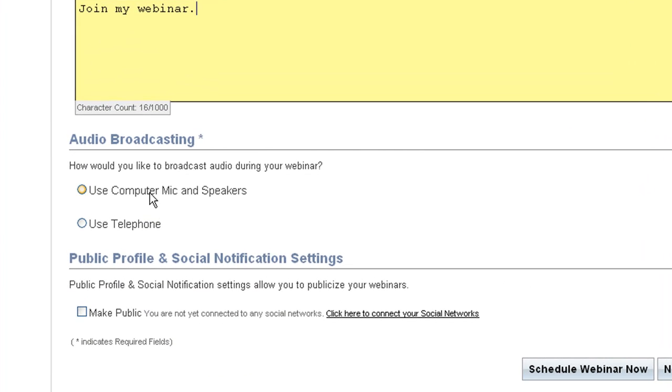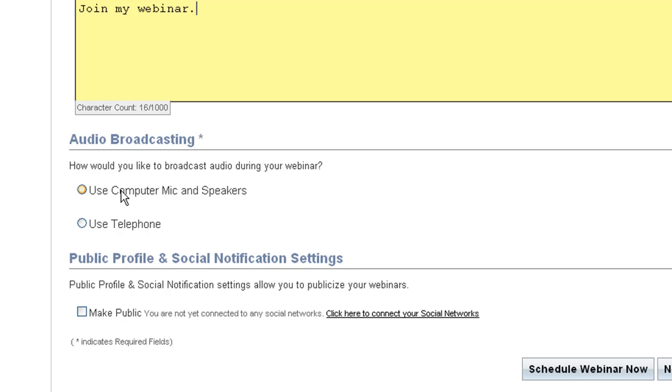Now here you choose how you plan to broadcast your audio during the webinar. You can either use your computer microphone, and all attendees will hear you out of their computer speakers, or you can use the toll conferencing call number that we provide, and all attendees will need to call into that number. If you use the mic and speakers option, you can now even show webcam video.